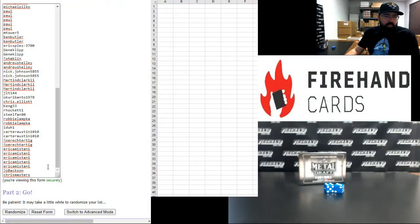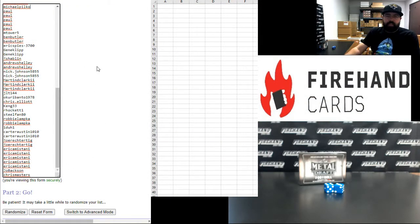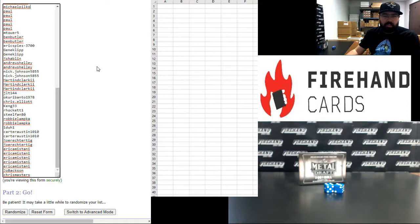Alright guys, our participants. Chris Masters at the bottom. Michael Pilko rounds out the first half of the field. Give you guys a moment to look at your names there.